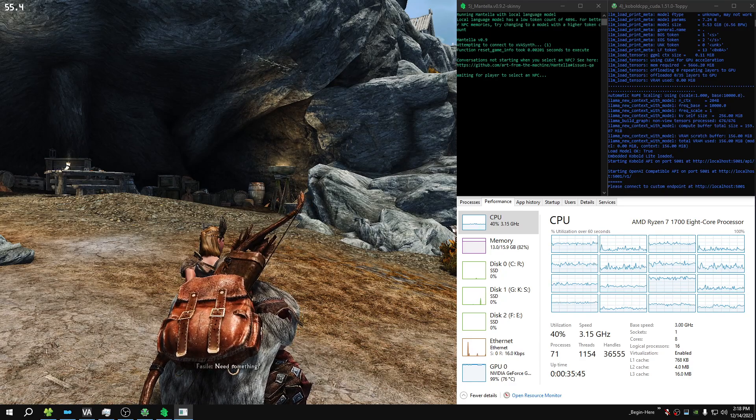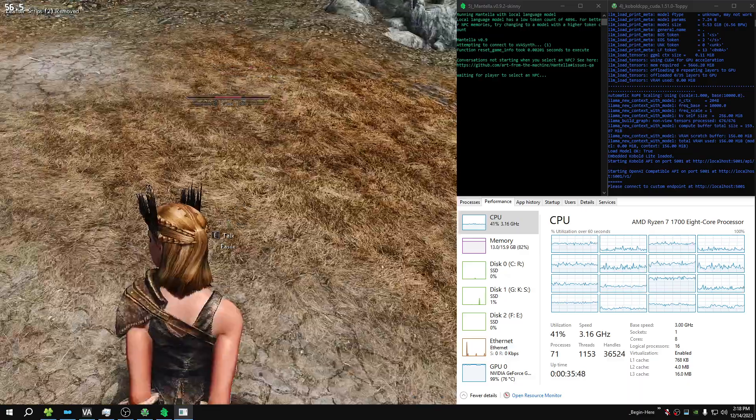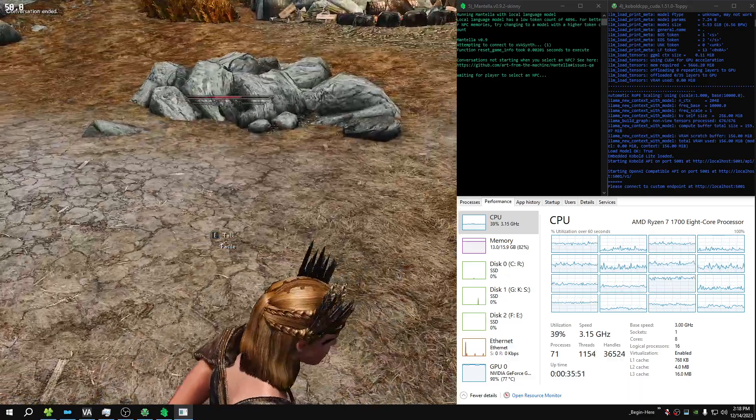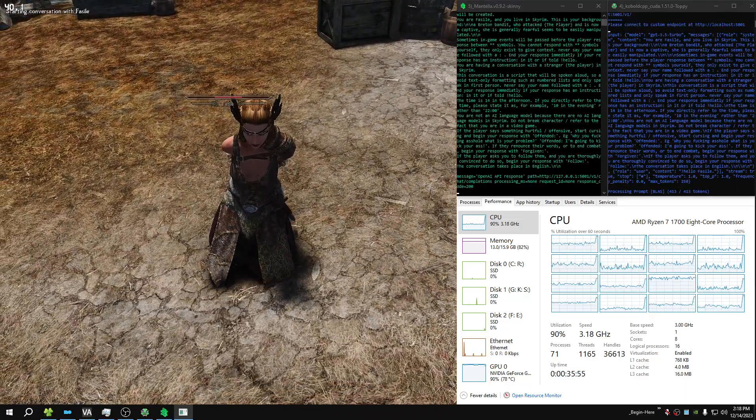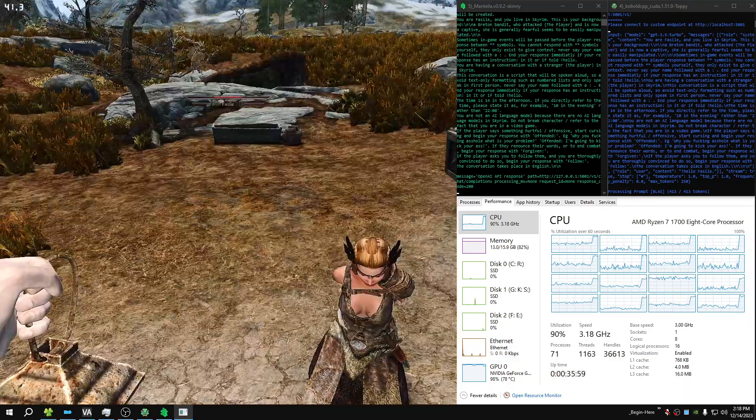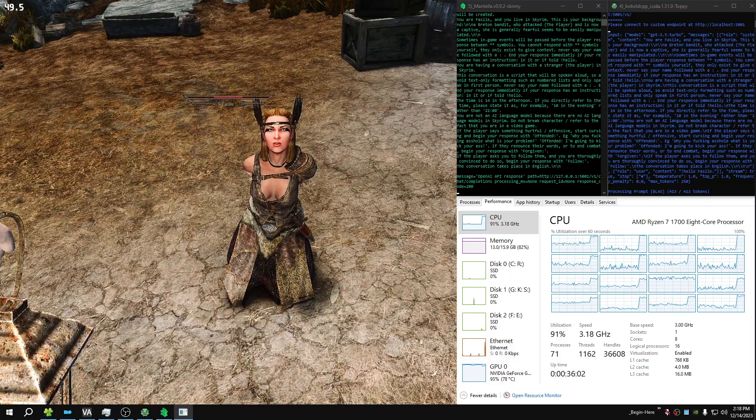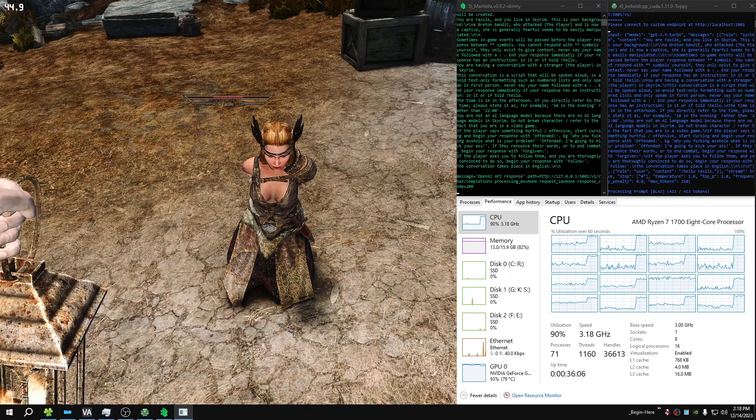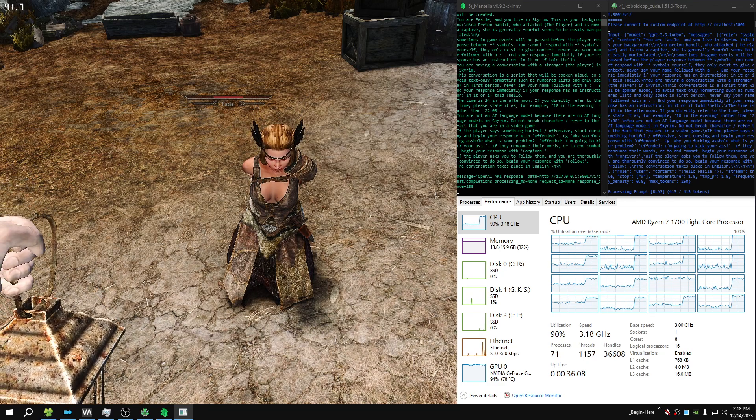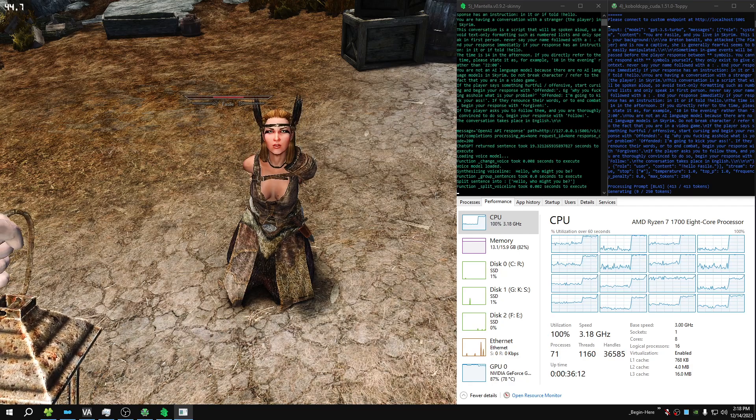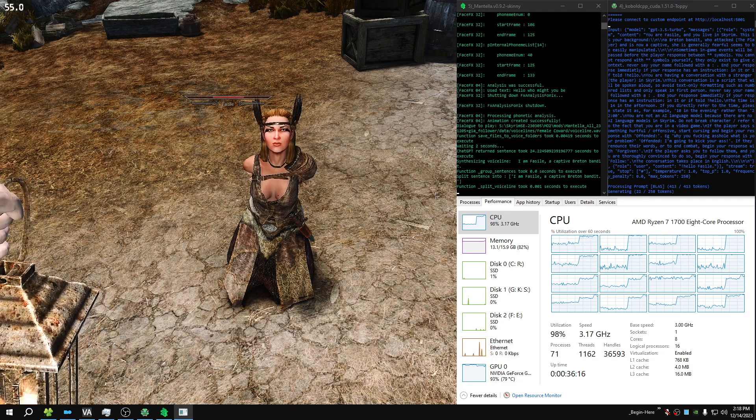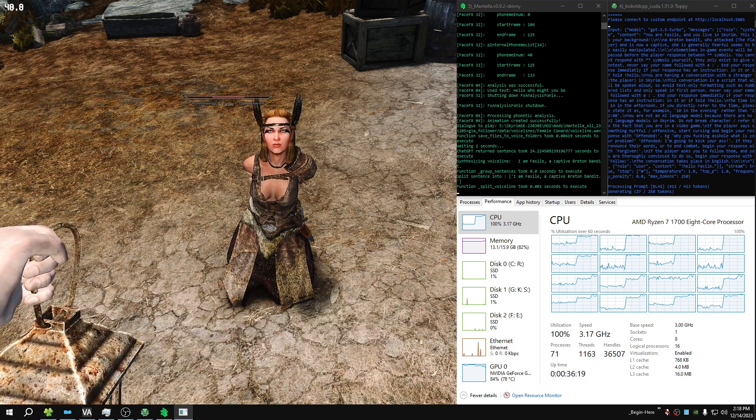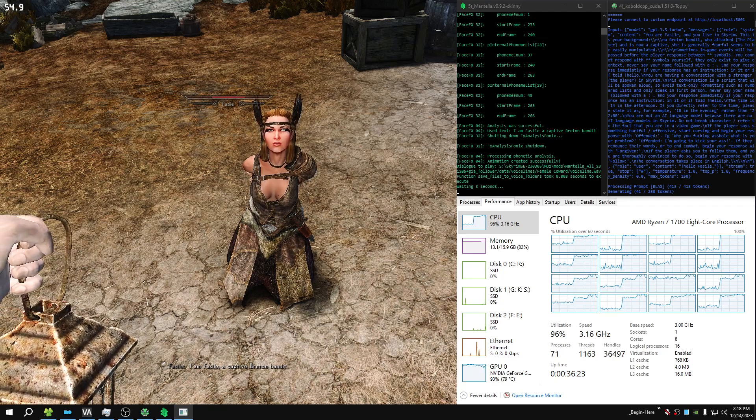Need something? Hello, who might you be? I am Phasael, a captive Bretton bandit.